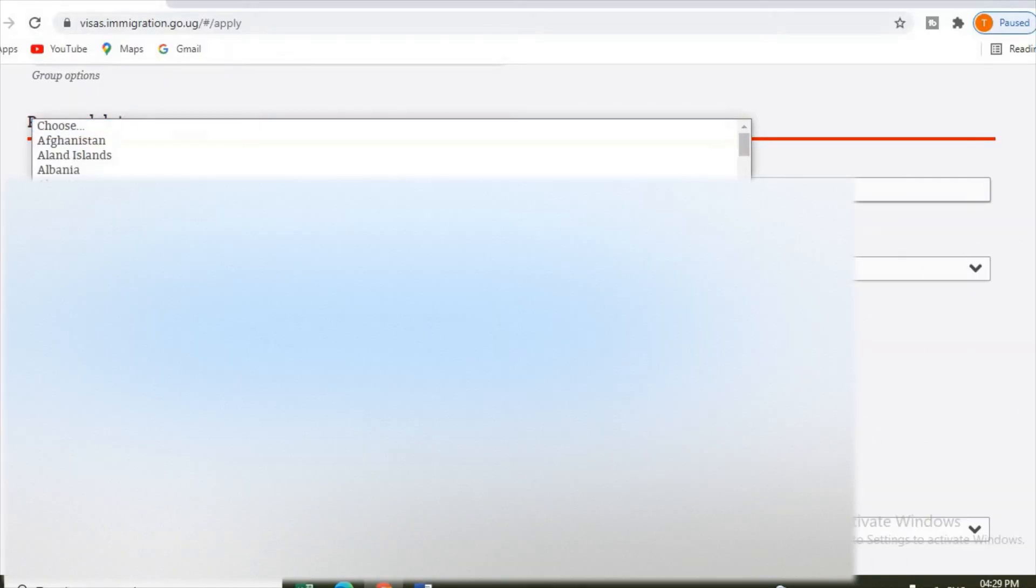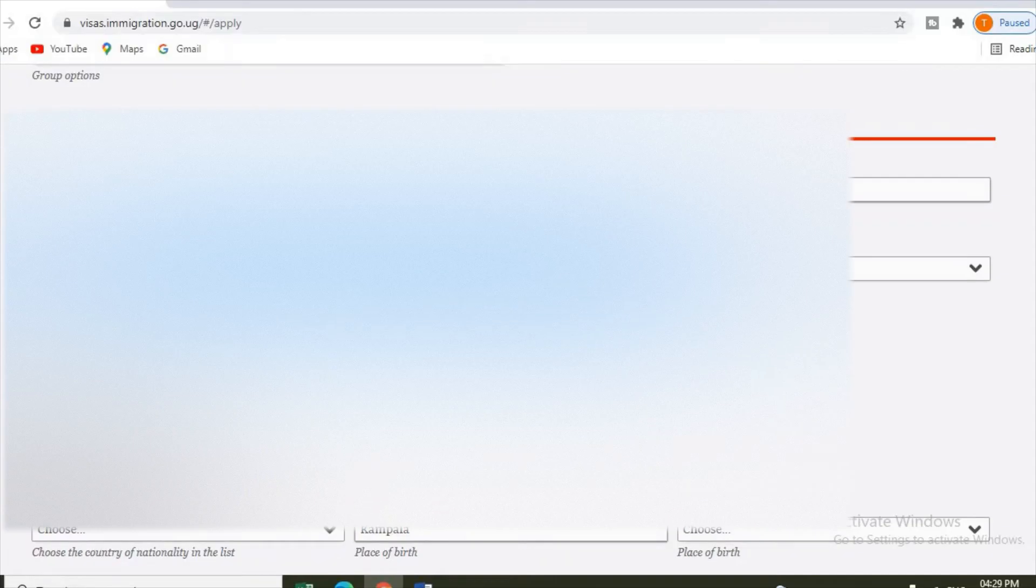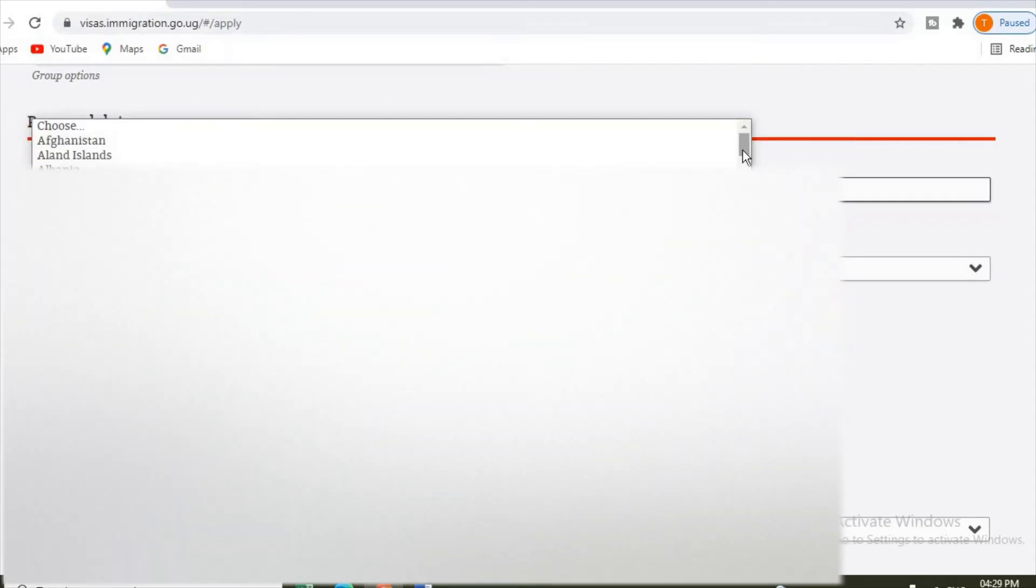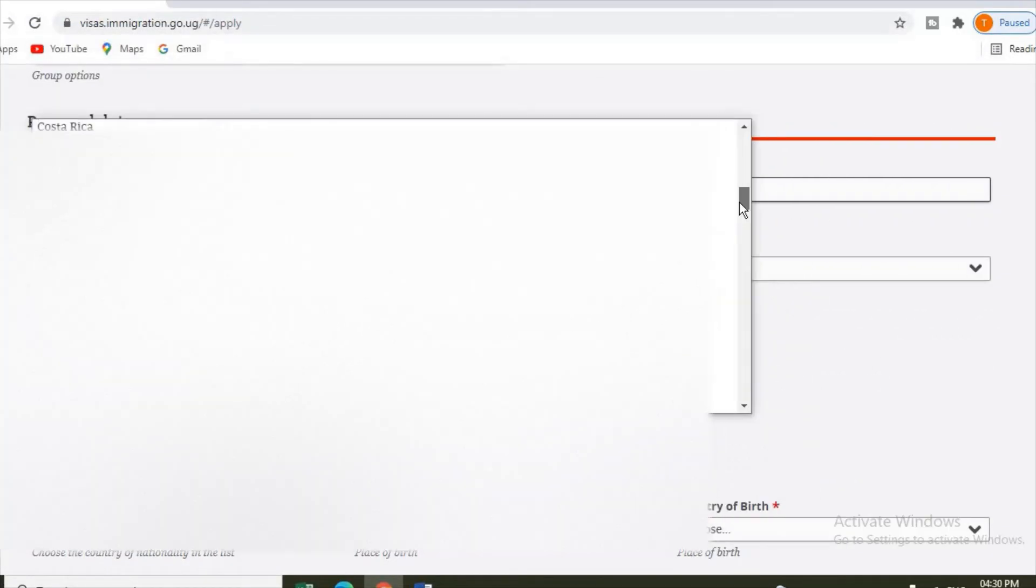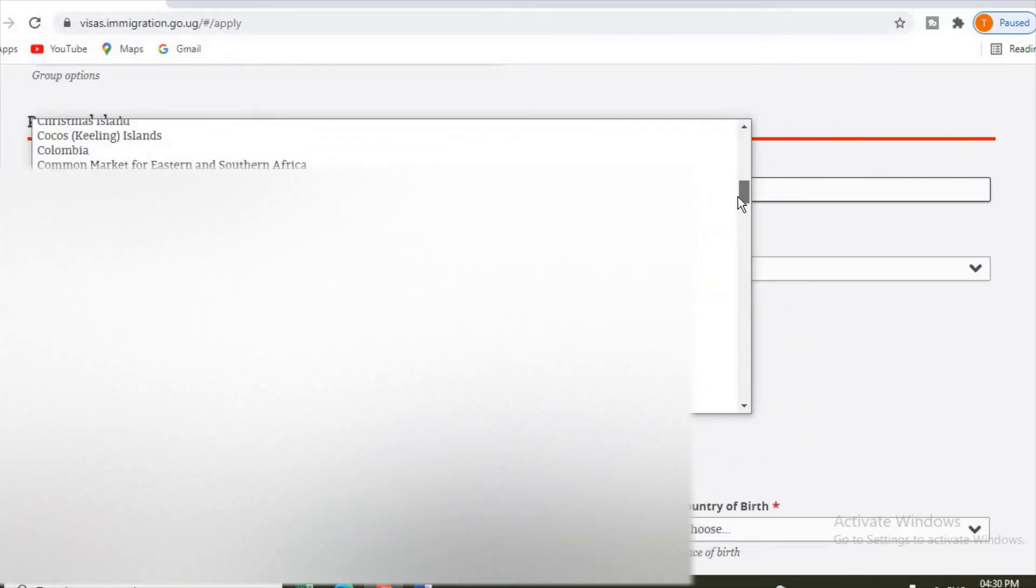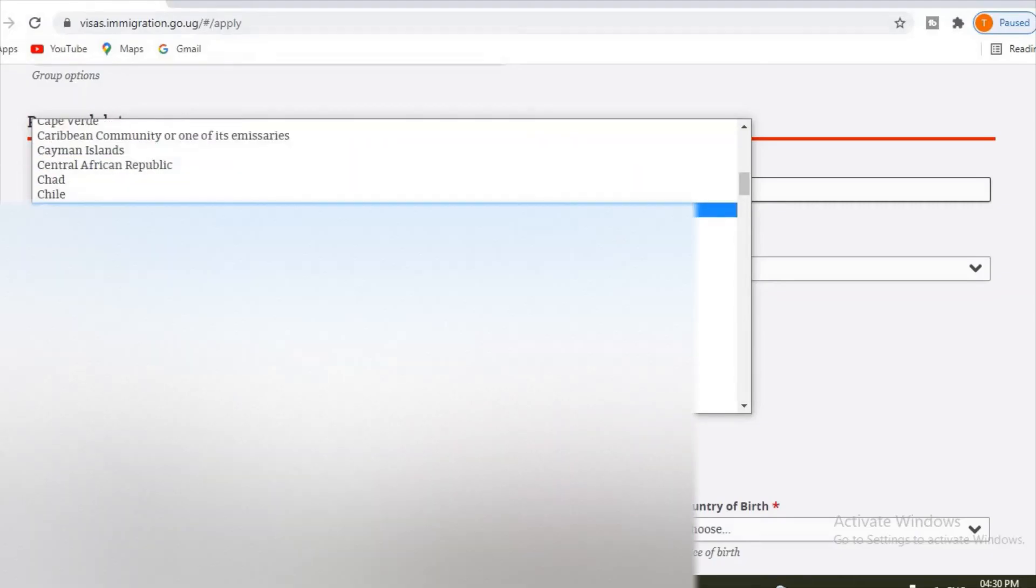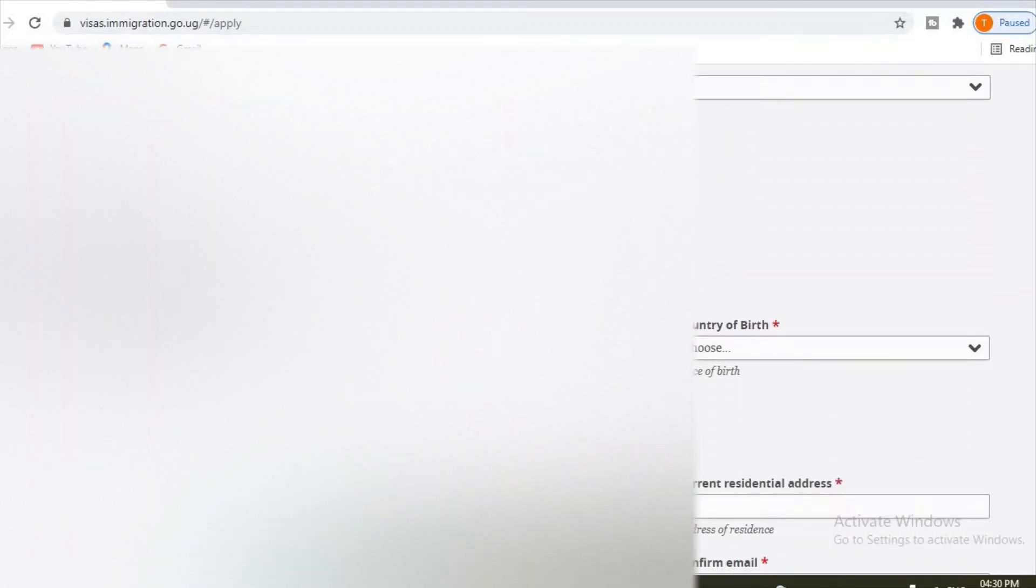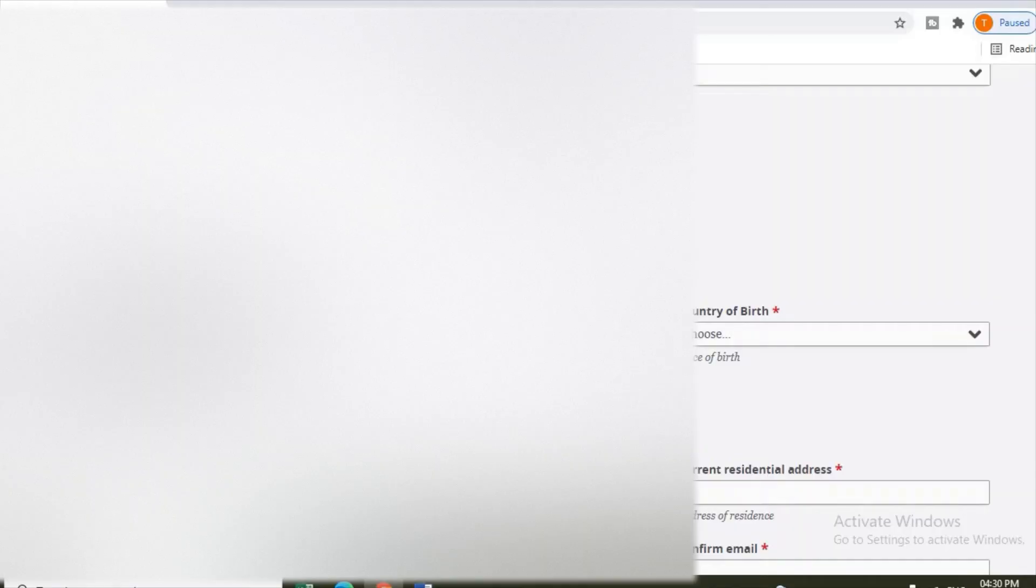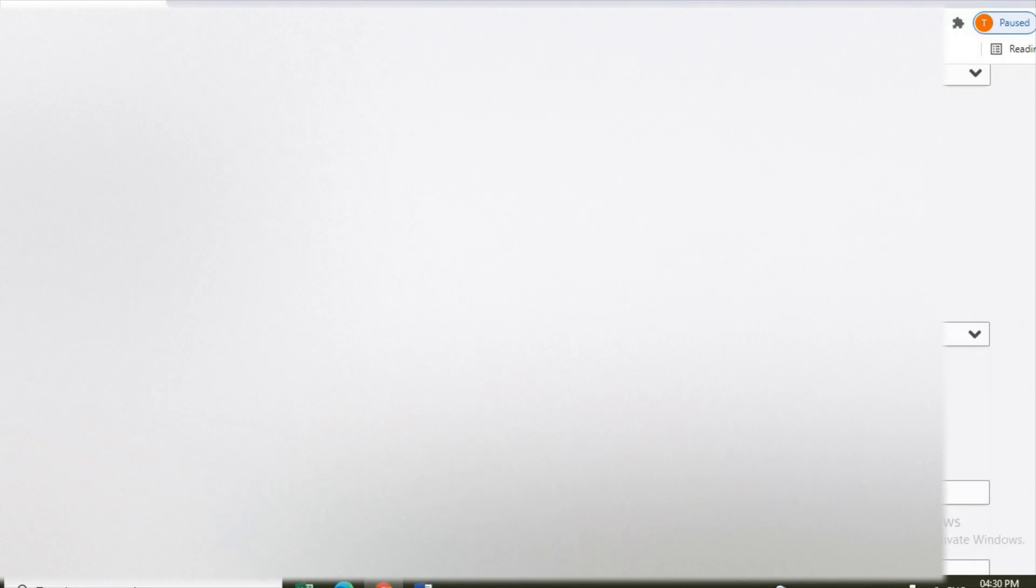Then current nationality. Maybe you are from which country. Maybe, maybe China because we have a lot of Chinese here. Then do you have your nationality? If yes, you click here. You take yes. If no, you take no. Former nationality, if any. If you don't have, you leave.